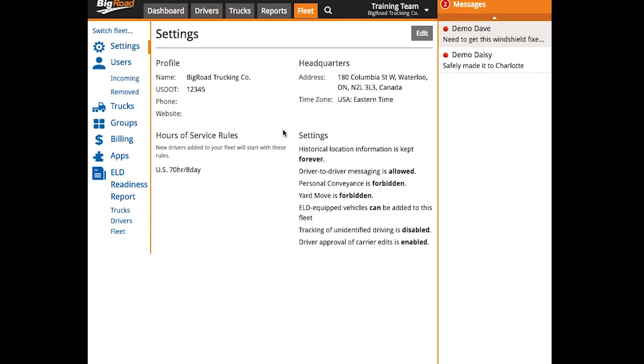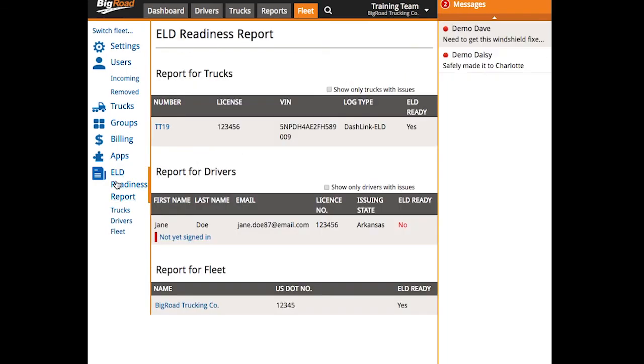To access the report, navigate to your fleet tab, and then select ELD readiness report on the left-hand side of the page. This report will scan your trucks and your drivers in your fleet tab, and any missing information or uncompleted steps required for ELD compliance will be listed here.